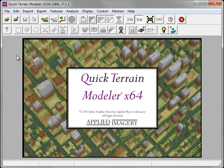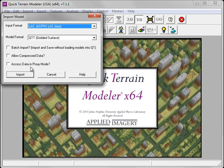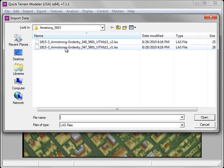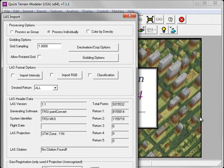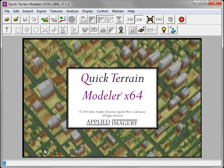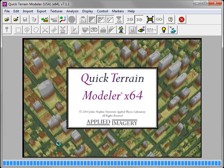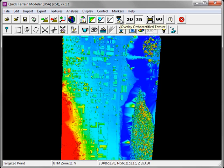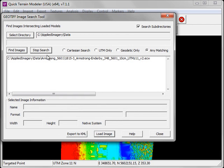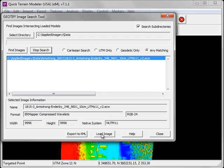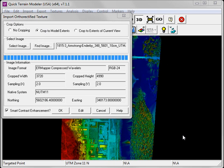So let's import some LAS data, this time into a surface model. Once the surface model import is completed, I can use the exact same steps to drape imagery over the surface model. Clicking on the Overlay Ortho-Rectified Texture button launches the Import Ortho-Rectified Texture window. I'll find the image, select it, and click Load.